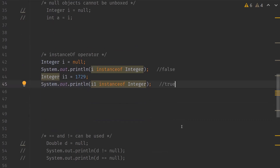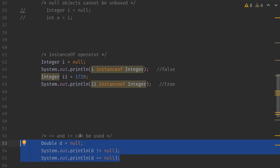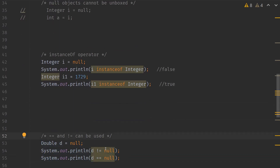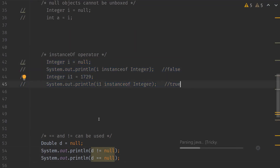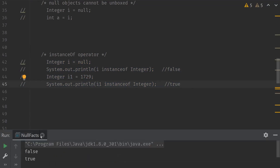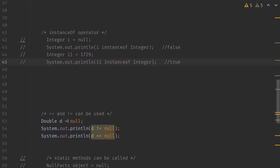Double equals and not-equals can be used on null types. For example, I have an object of Double type D, which is assigned null. I want to verify if it is not equal to null — it is null, so it should return false. The second check uses double equals to see if it is null — it is null, so it should return true. We can verify that. The first one returns false and the second is true. So double equals and not-equals can be used on null types.